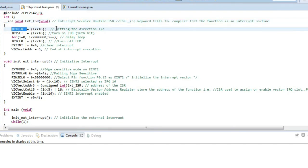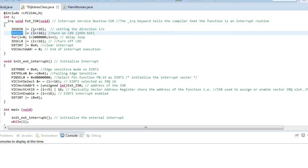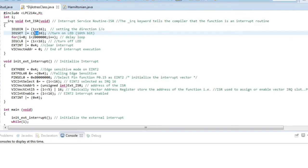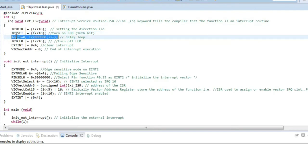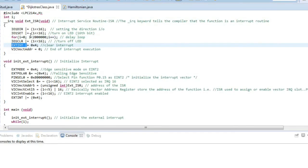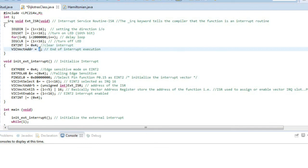Inside the ISR, we first set the direction of the pin as output: IO set 1 left-shifted 16 times configures bit 16 of the IO register for the LED. Setting that bit high turns the LED on. Then a delay loop runs for a fixed number of iterations doing nothing, just delaying. After the delay, the LED turns off. We then clear the interrupt to signal it is over, and return the address to 0 to resume normal program execution.